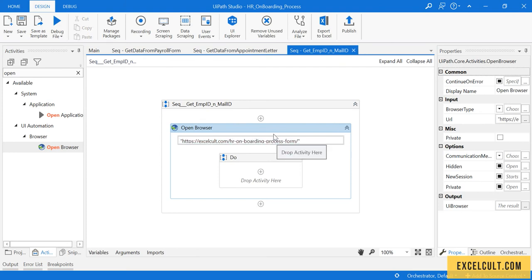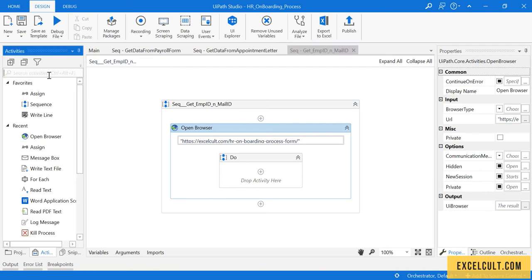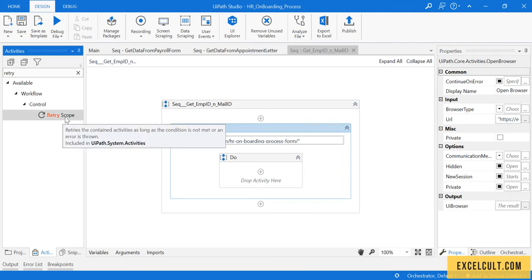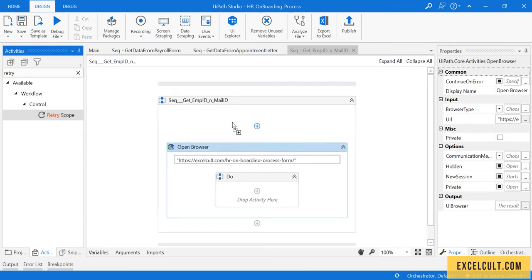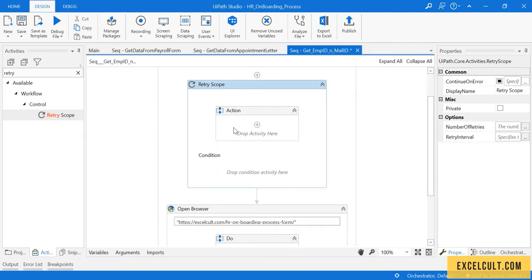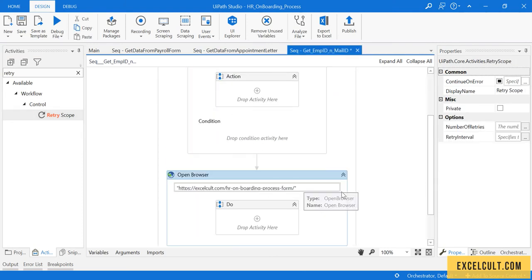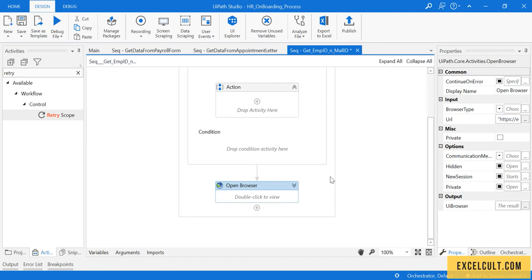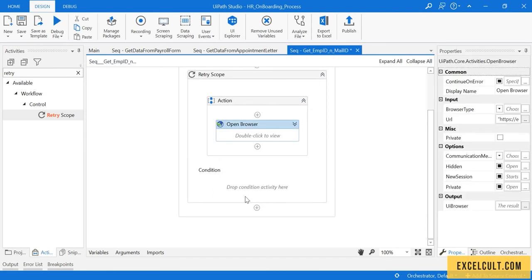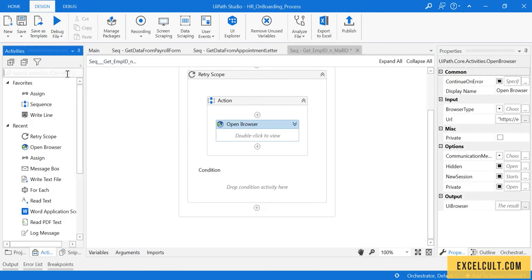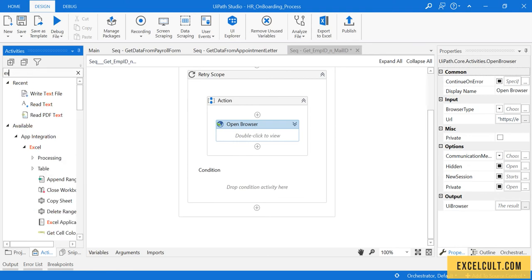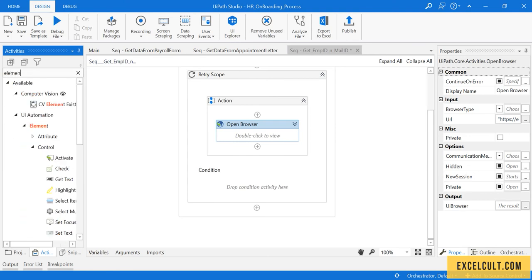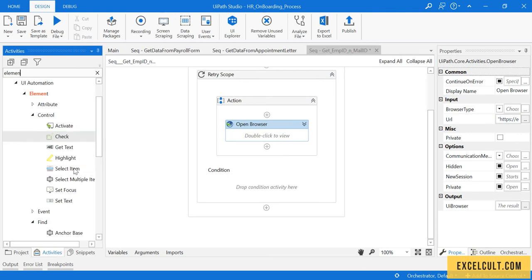This should open the browser. To handle retry or any errors, we can use Retry Scope. In Actions, you can place this particular activity, and in the Conditions, you can check for the element that you expect will appear on the screen.